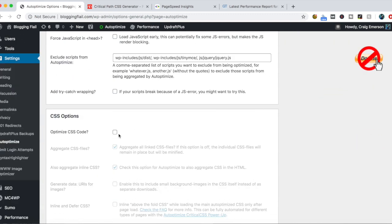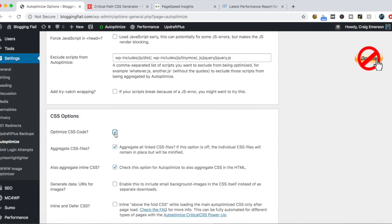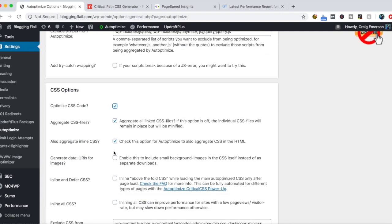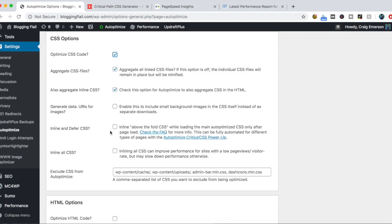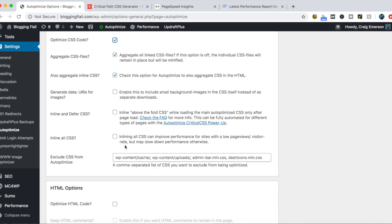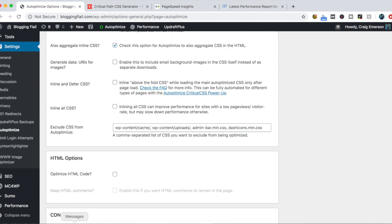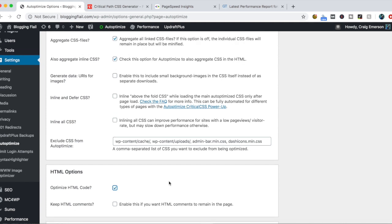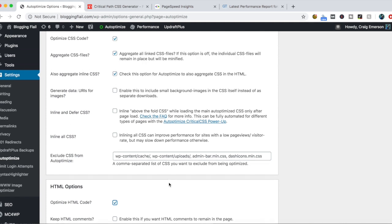You'll do the same for Optimize CSS, so you're aggregating your CSS files. We are going to come back to this Inline and Defer CSS option here in a minute. And then you want to optimize your HTML code. That's all you need to do to turn this thing on.